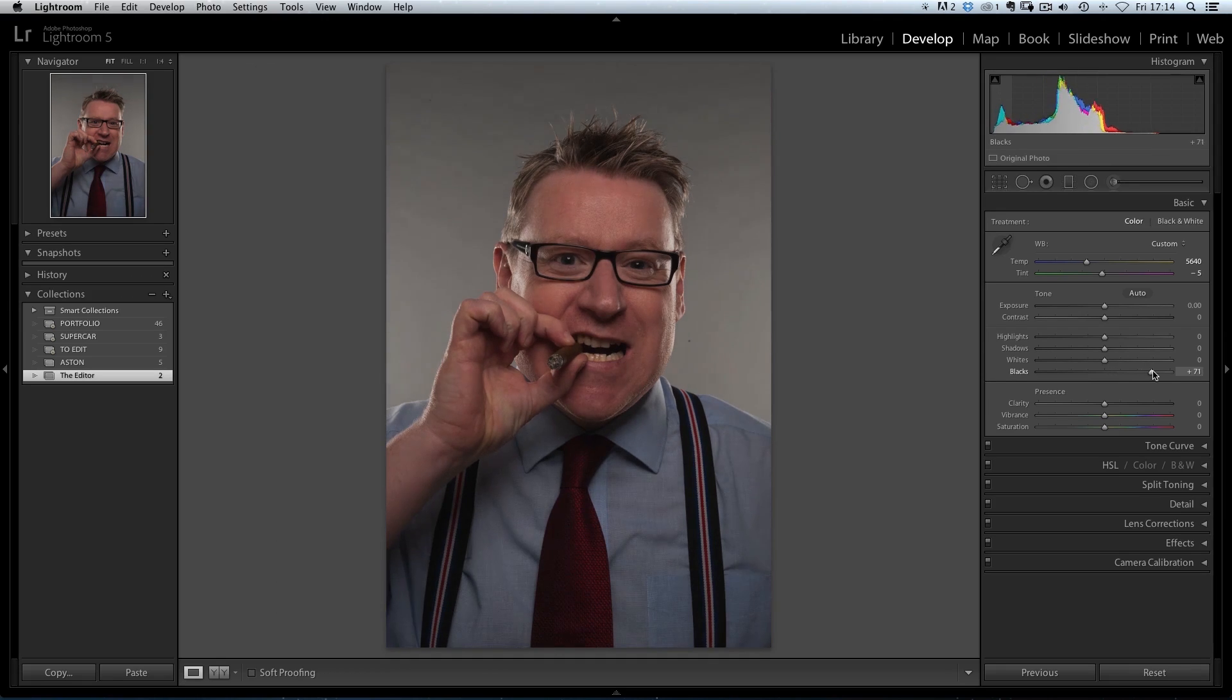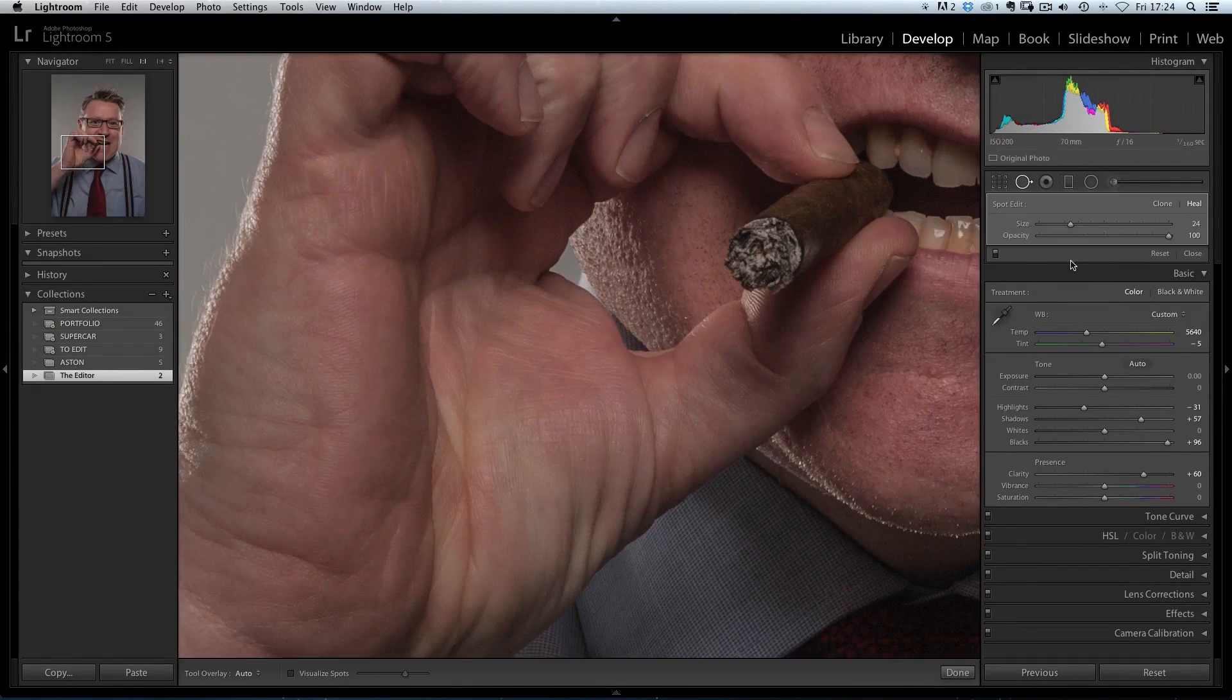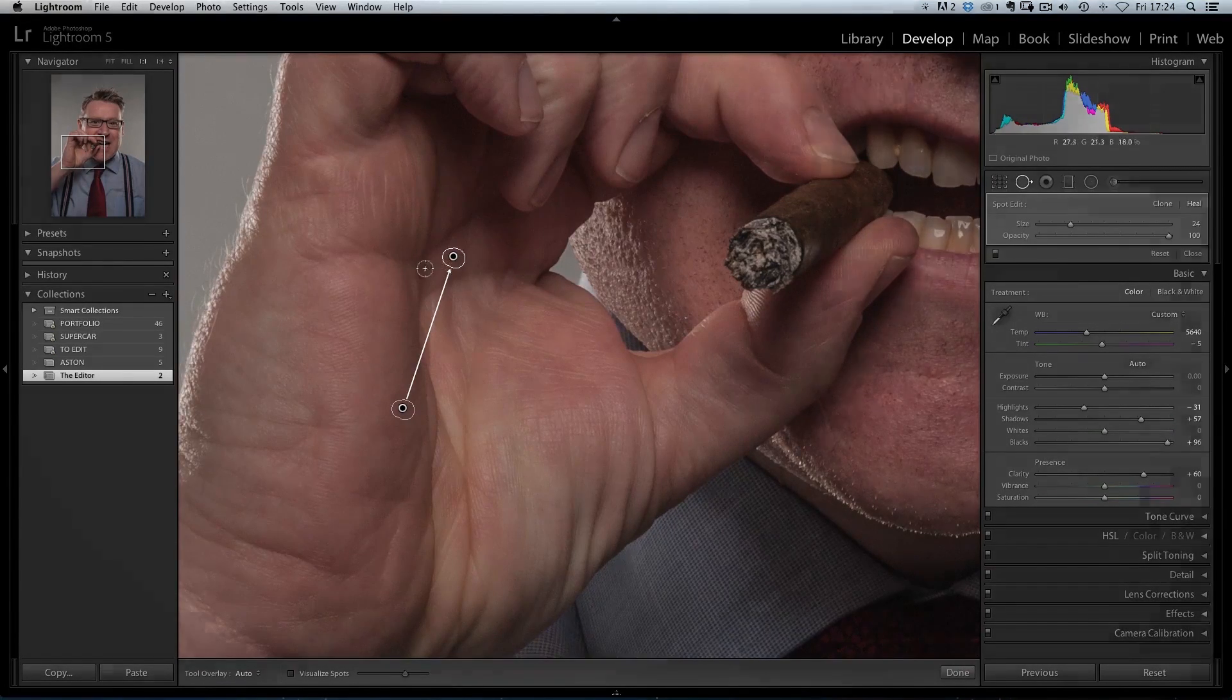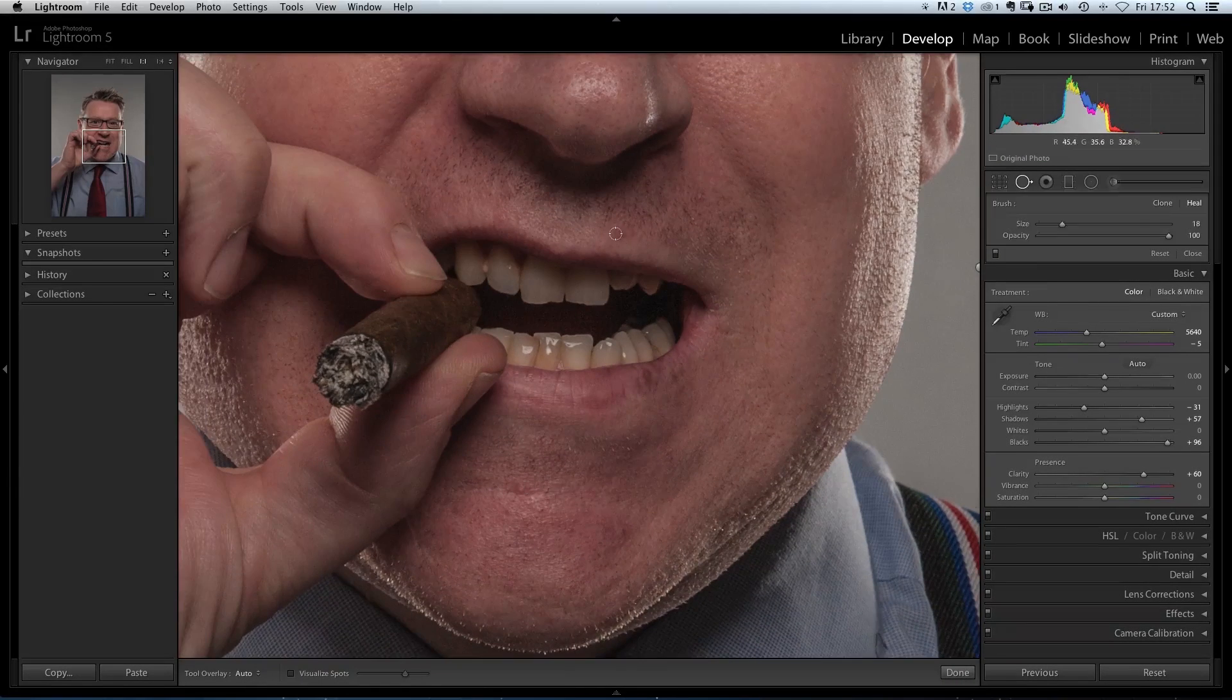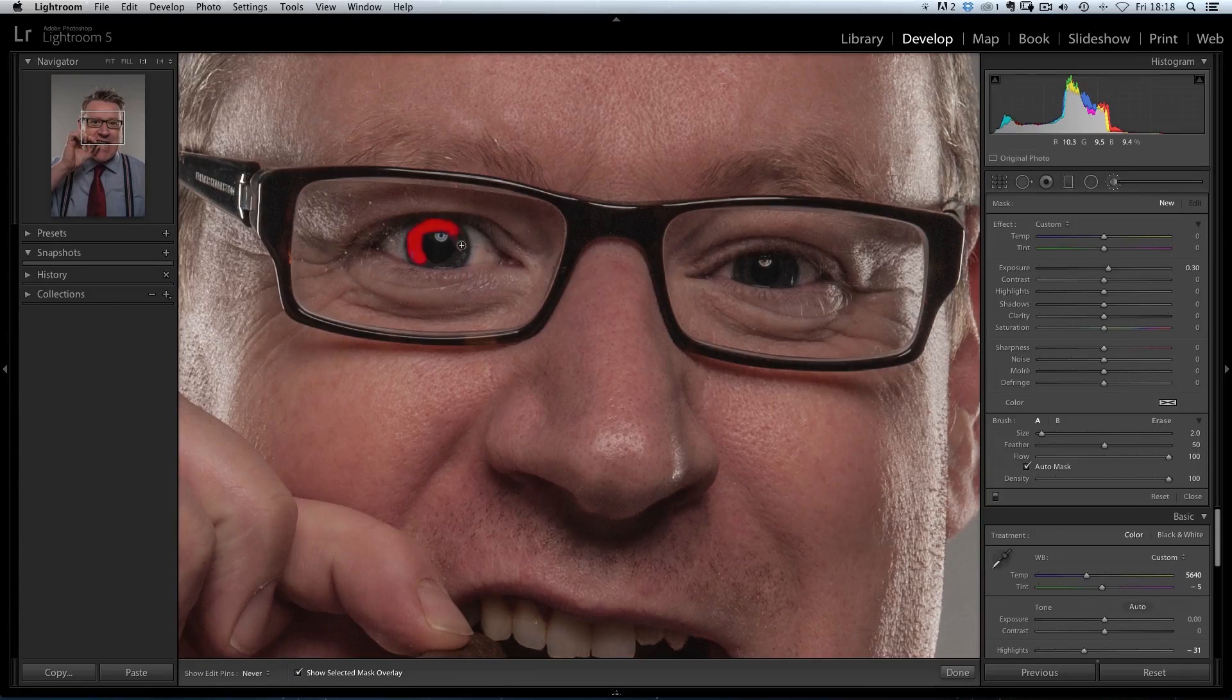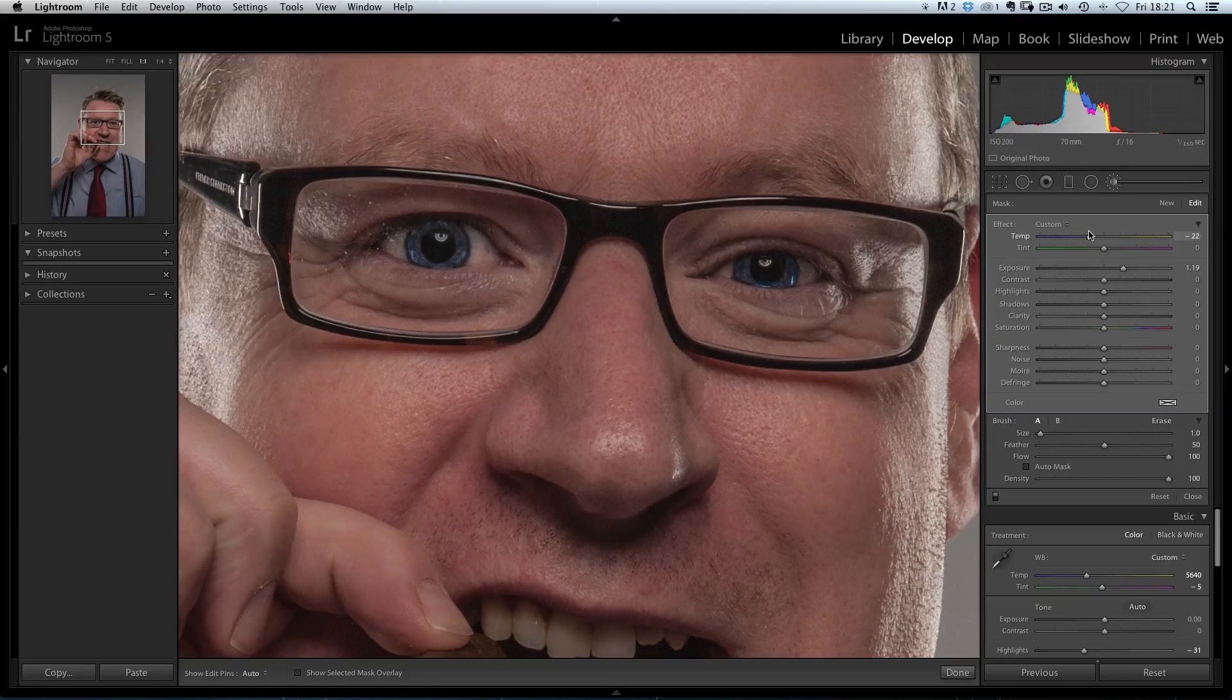We're going to go through preparing the RAW file, cleaning up the image, improving the lighting and color, spot removal, and skin retouching, then how to make the eyes really pop before taking things up a level.